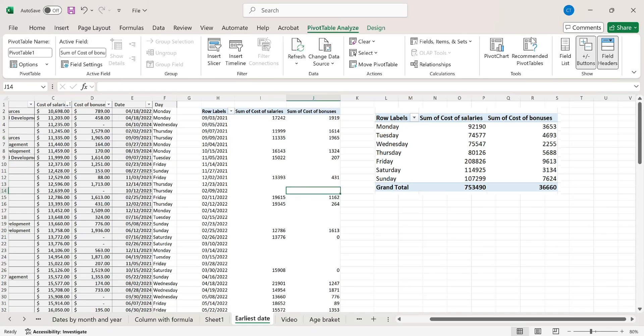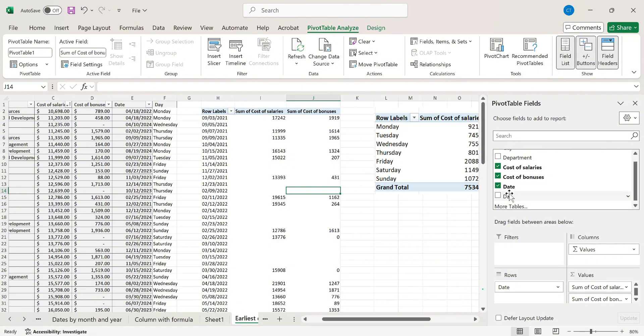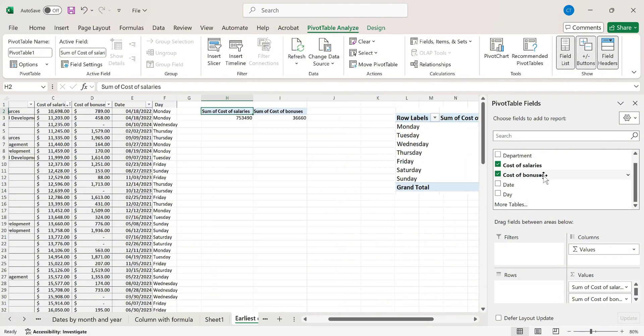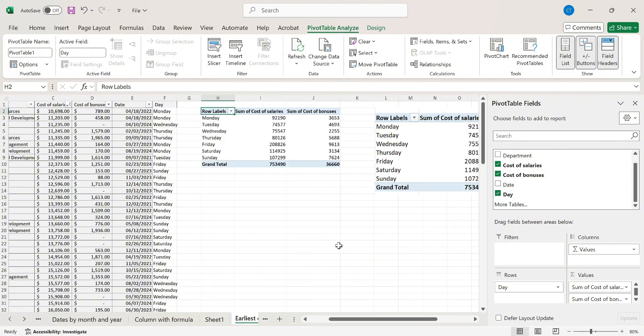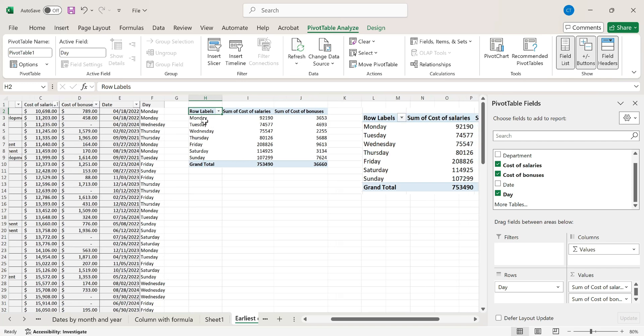Now once I've done that I need to drag the day to the rows and remove the original date field that I had in there. Just like that, notice how my data is now grouped by the day of the week.